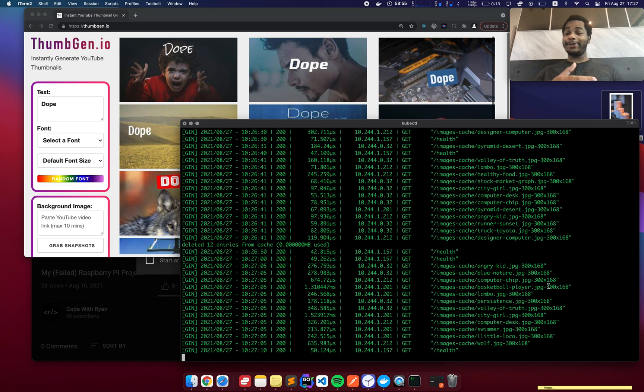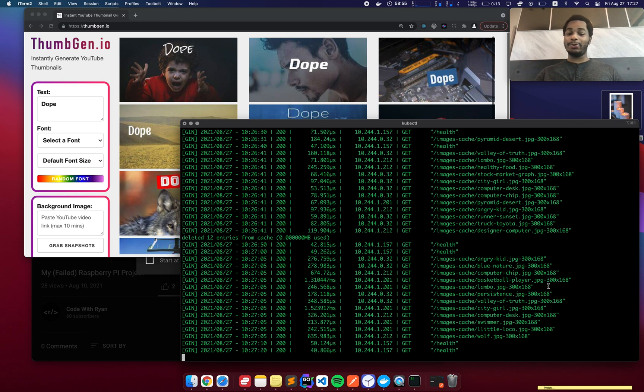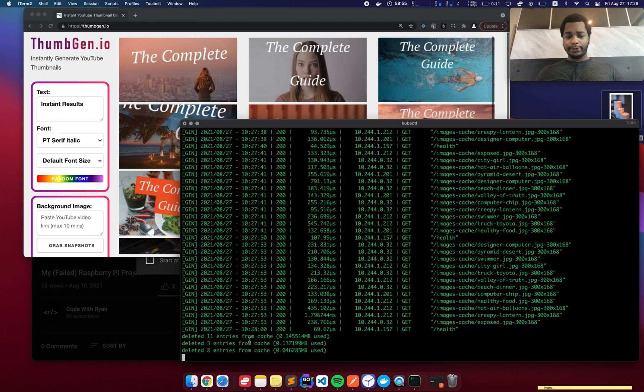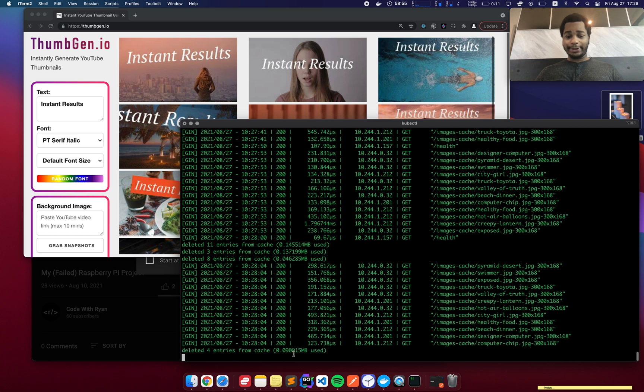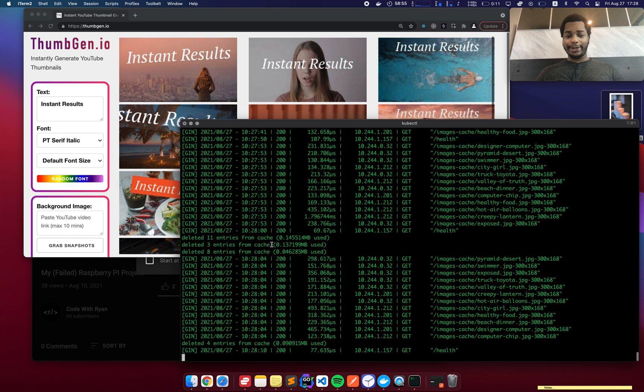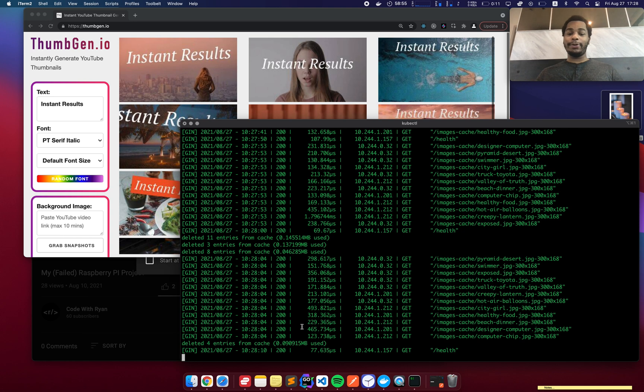So here we can see the cache got cleaned up a little bit. It deleted some entries and it's continuing to delete the entries. And you can see that the amount of space used is just decreasing and decreasing as these entries are removed.